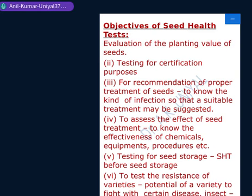What are the objectives of seed health tests? These are meant for various purposes regarding seeds or forest seeds. The first objective is the evaluation of planting value of seeds — to check whether the seeds are viable or able to germinate into healthy seedlings. The second objective is to test the seeds for their health, especially for certification purposes.